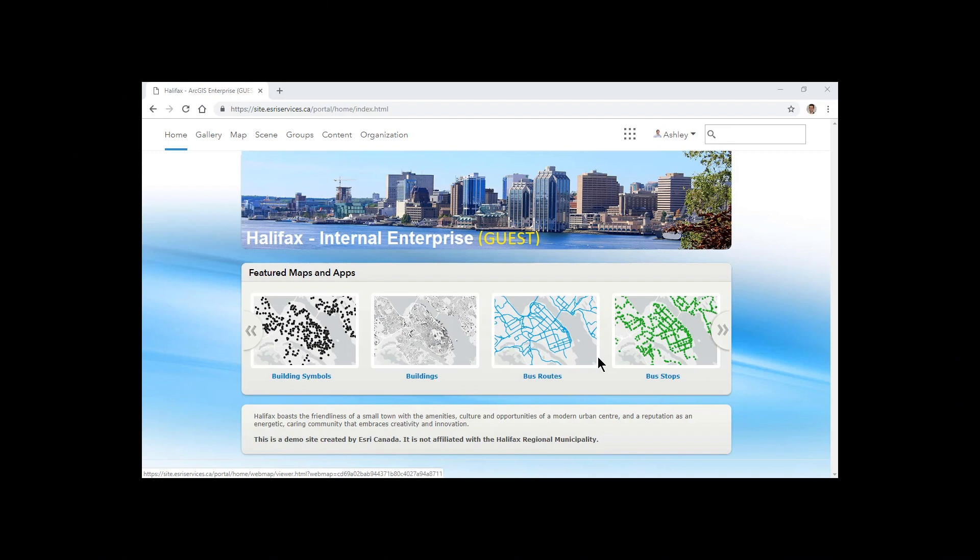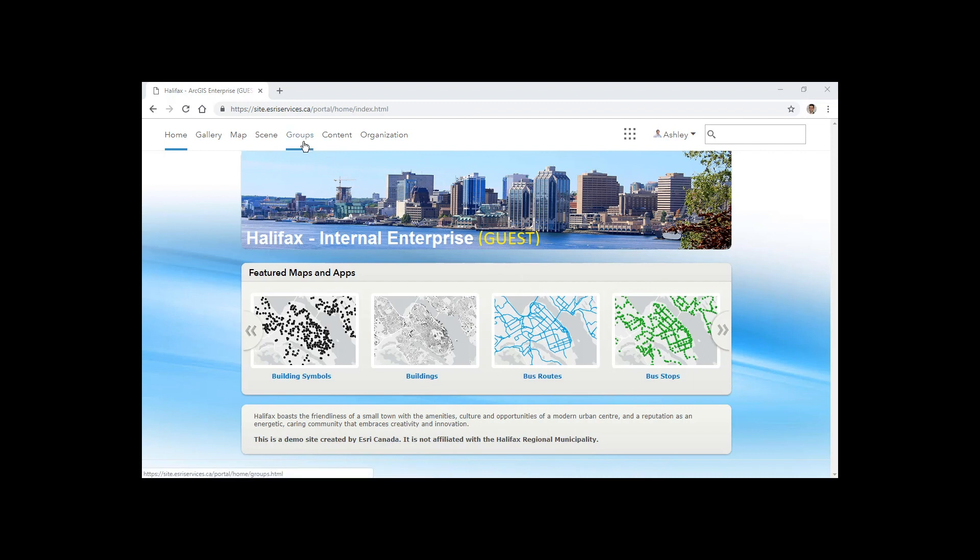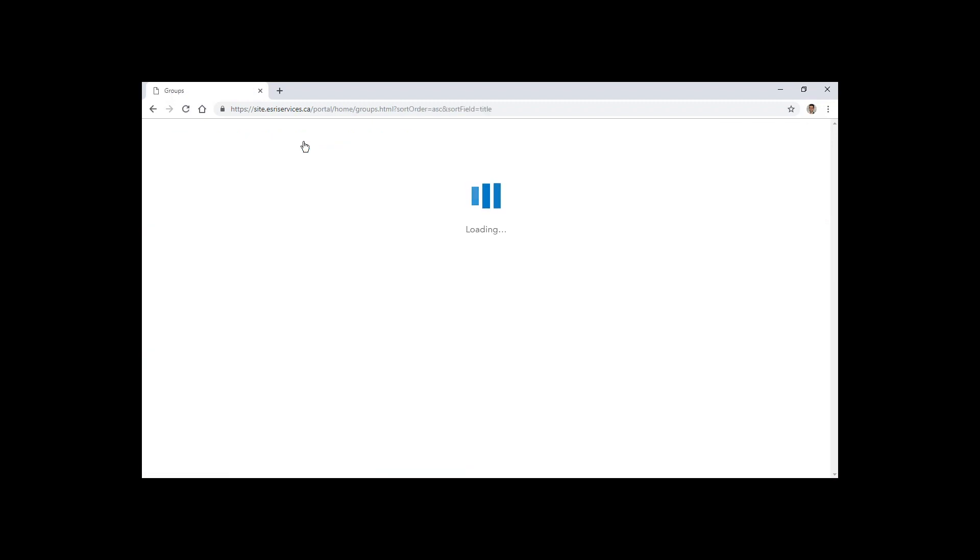Hi again, this is Mike Rogotski in our Esri Canada Toronto office. In the second part of this demonstration, we're going to show how a layer can be synchronized from ArcGIS Enterprise to an ArcGIS Online organization using data from the City of Halifax.